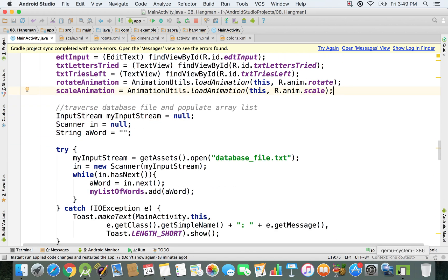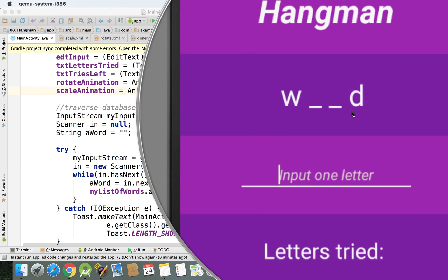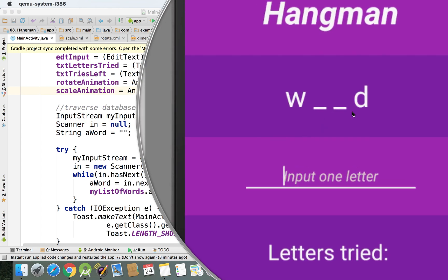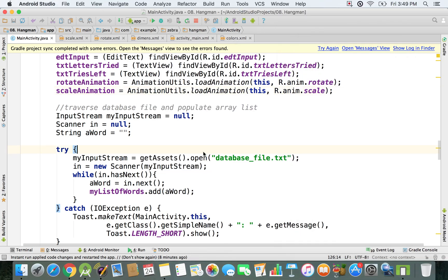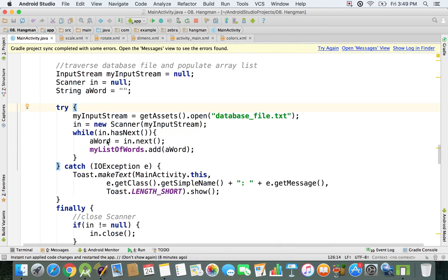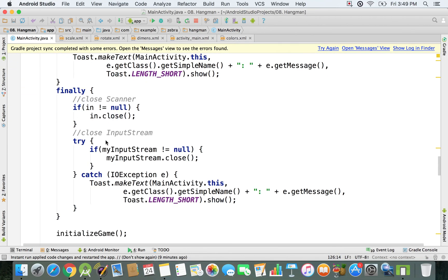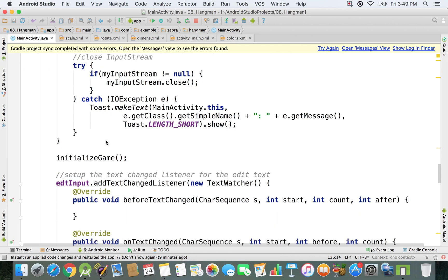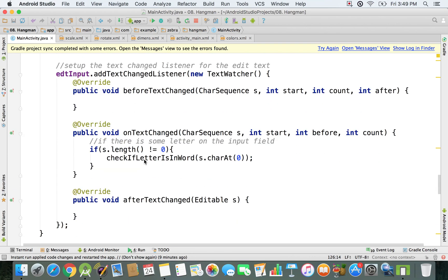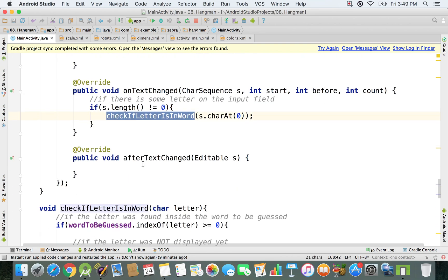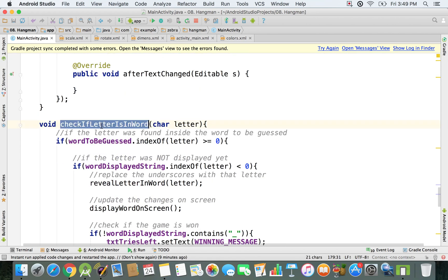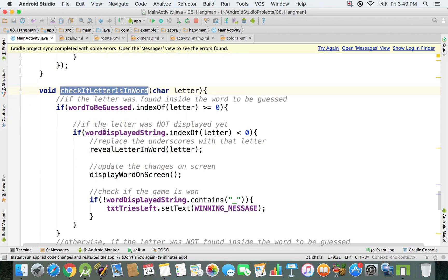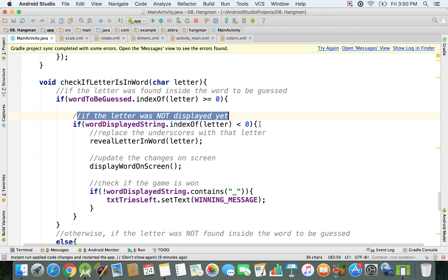Finally, I have to apply it two times - whenever a letter is guessed correctly in my word. I'm gonna start with that. I'm gonna go right now in this checkIfLetterIsInWord method.